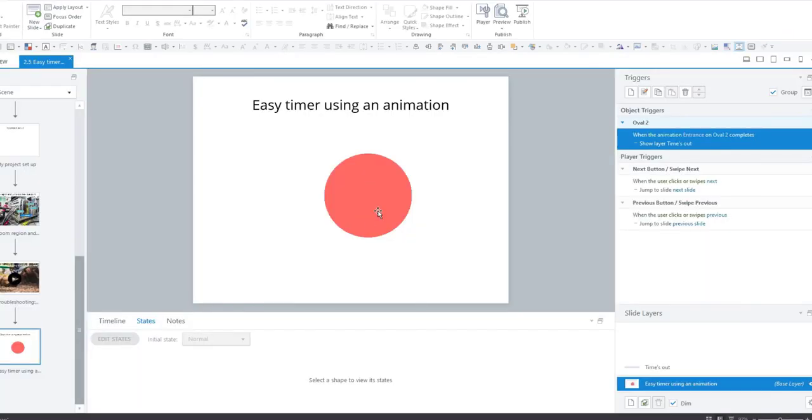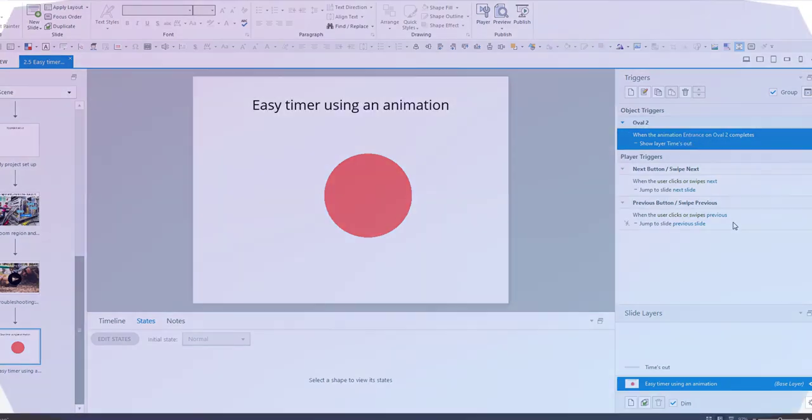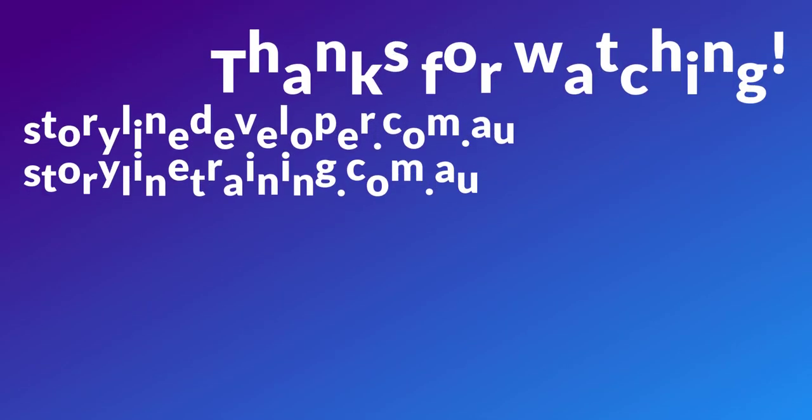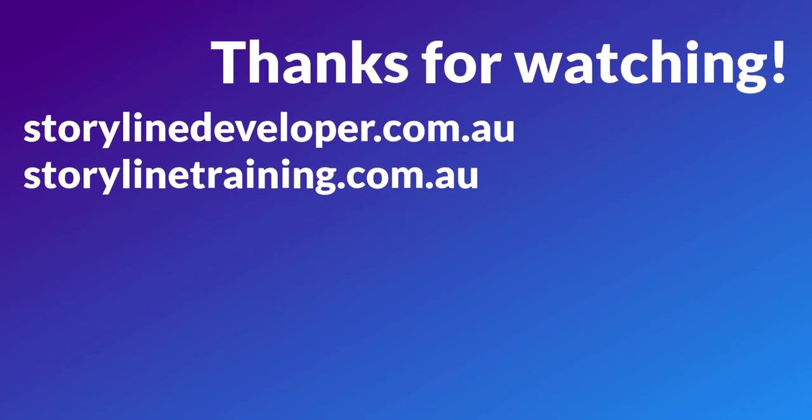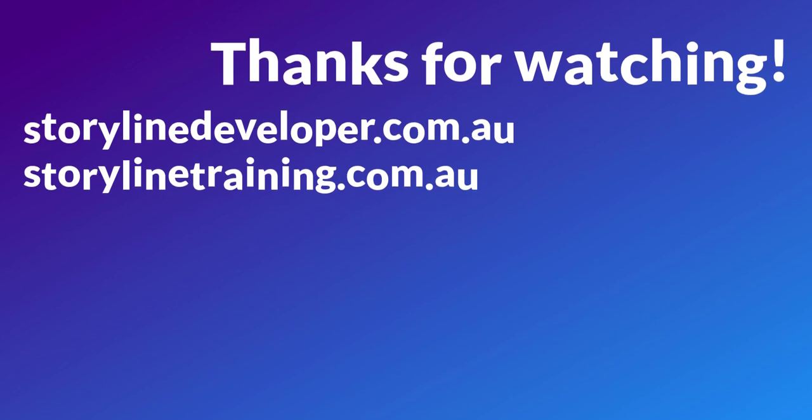And that is how you can create a very quick and very easy timer using animation and a trigger. I hope you found this helpful, and I'll see you at the next two-minute Storyline tip.